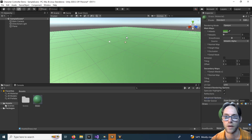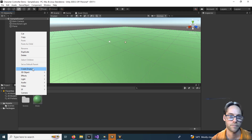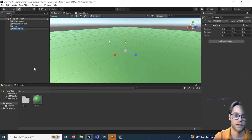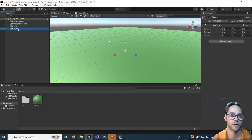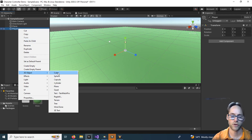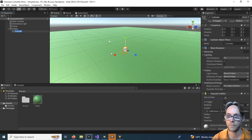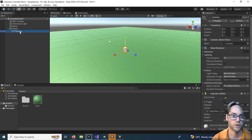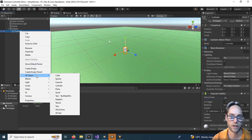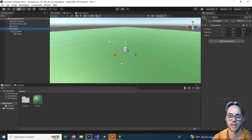Next we're going to create our player. In the hierarchy, right-click and Create Empty. Call this 'Player'. Right-click on your player, create a 3D Object — you can use whatever you like. I'm going to use a Cylinder. On the cylinder we're going to add in a Cube, so 3D Object then Cube. Select the player and press F to frame up on it.